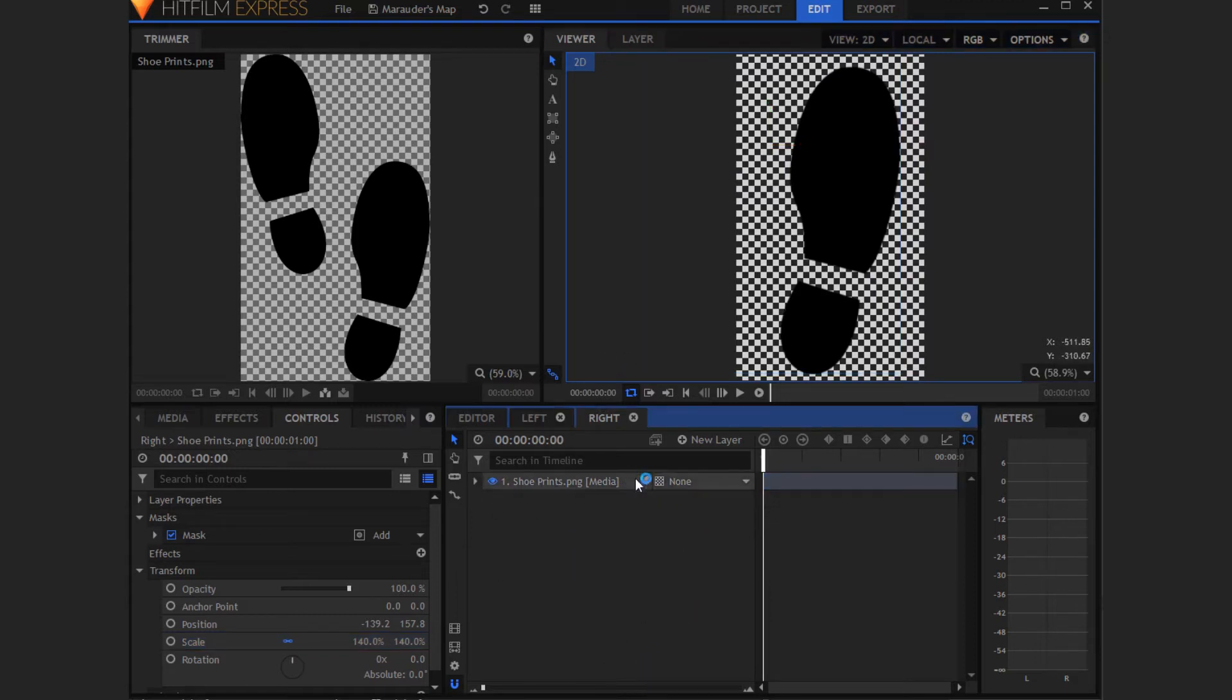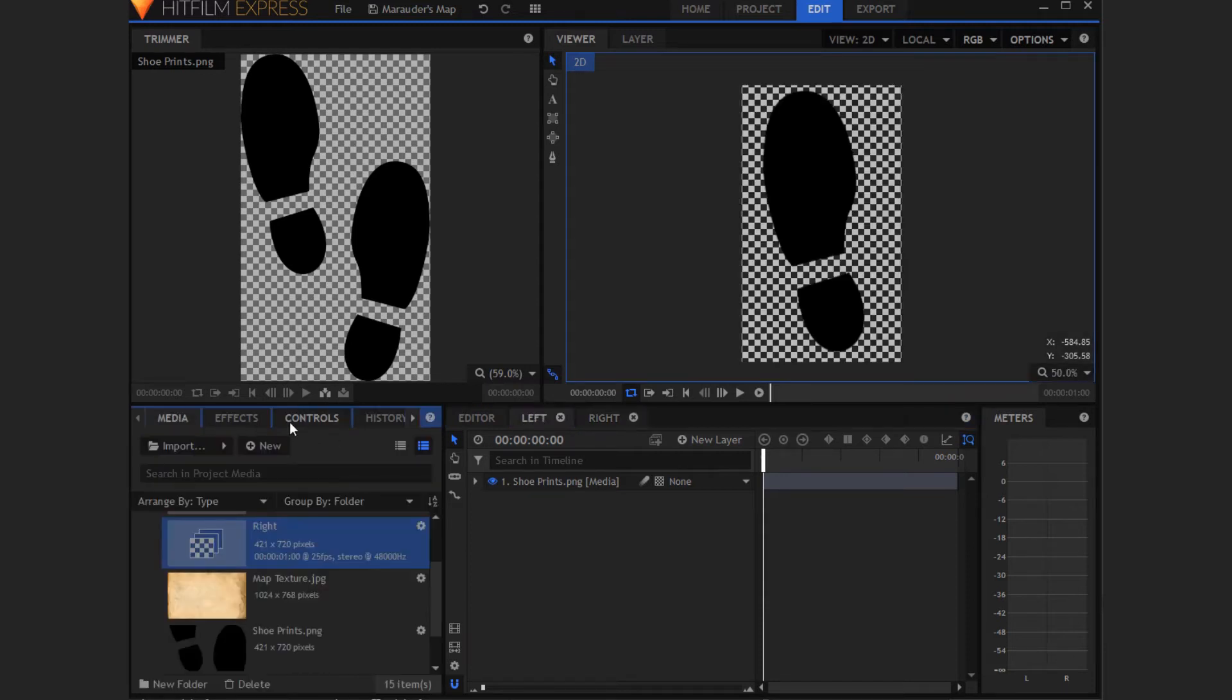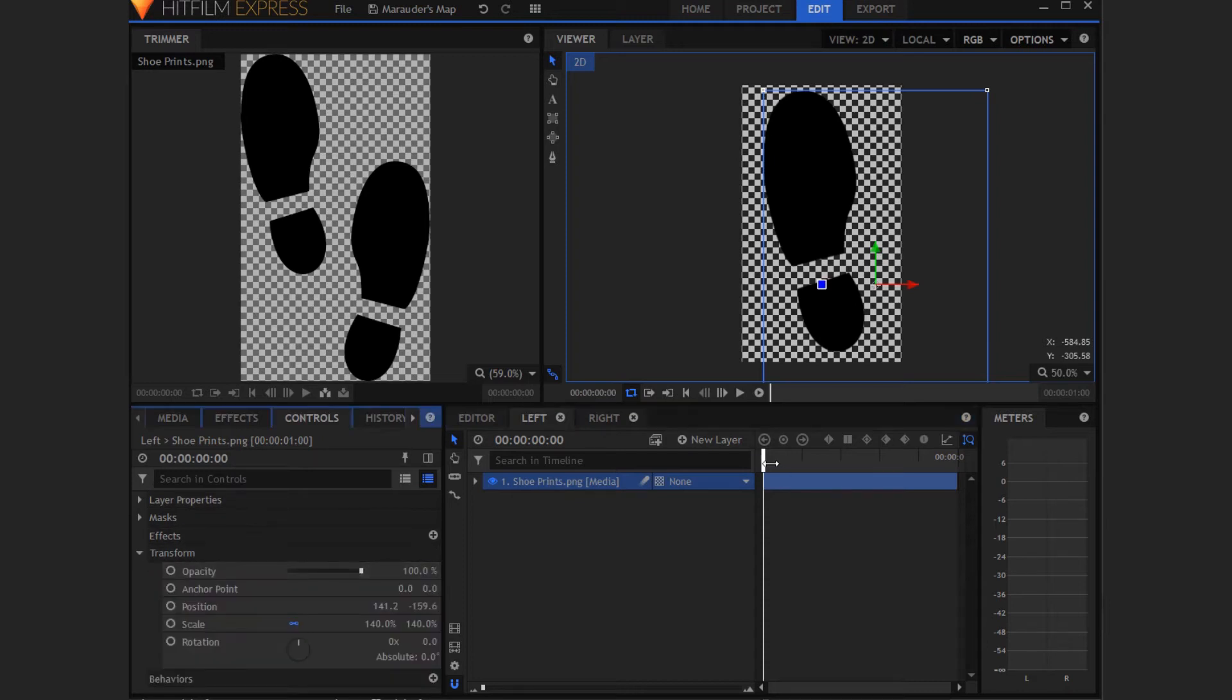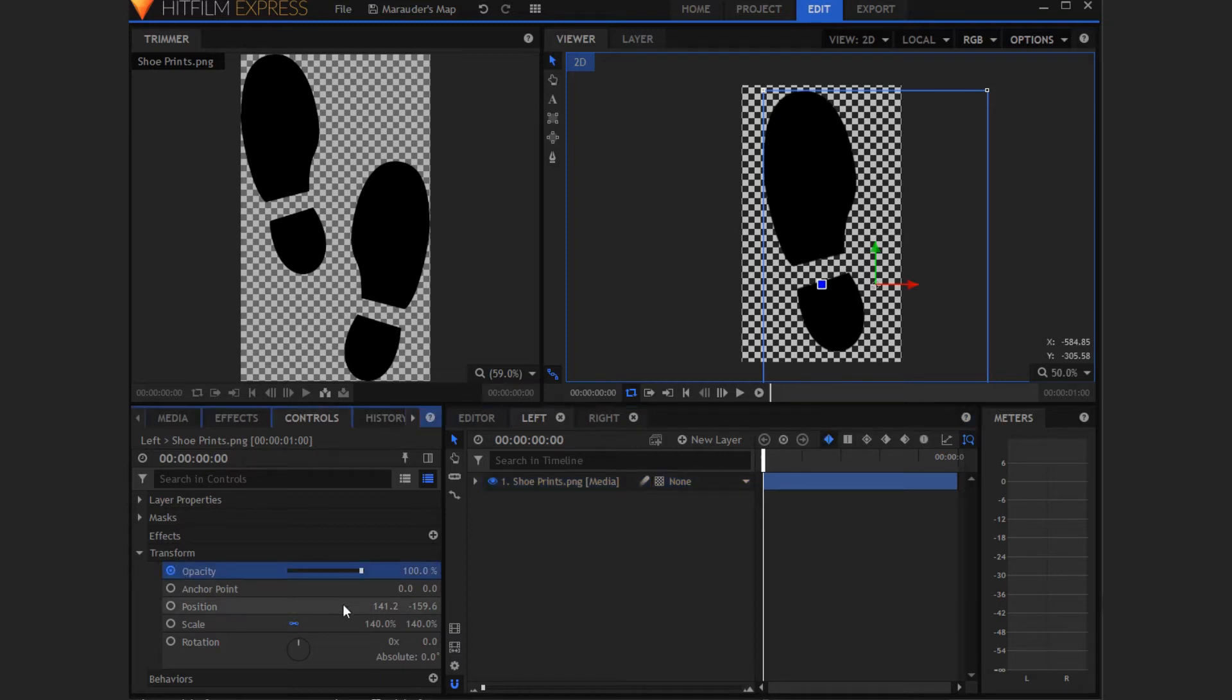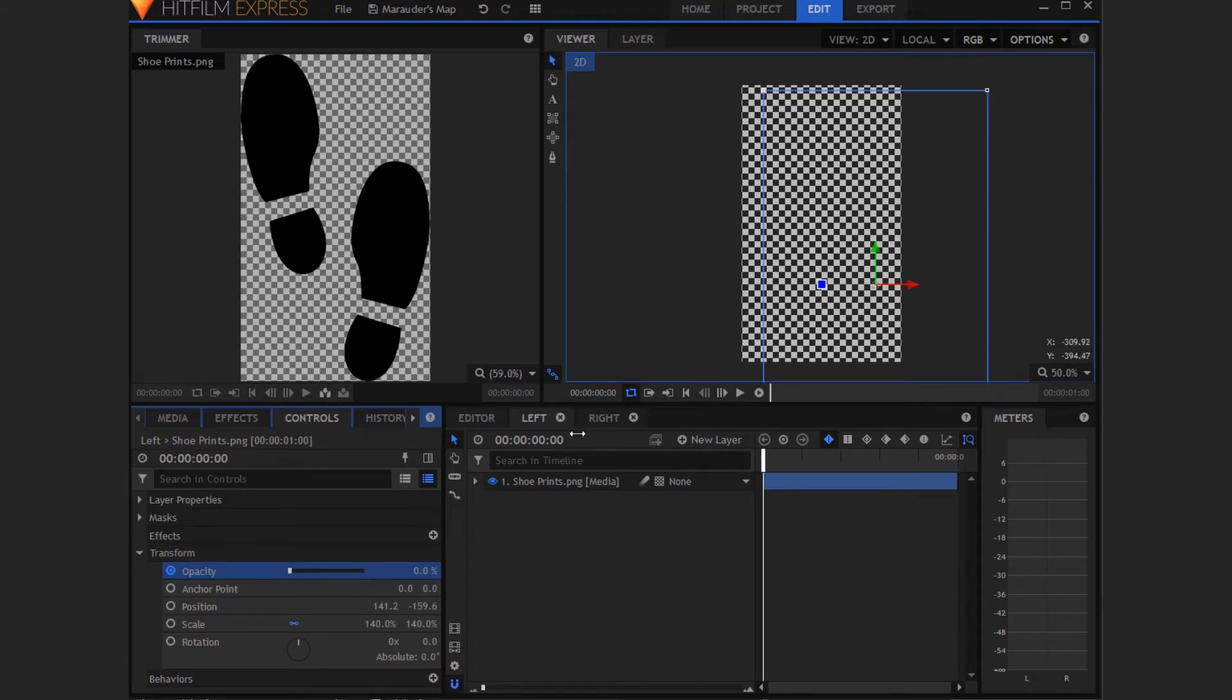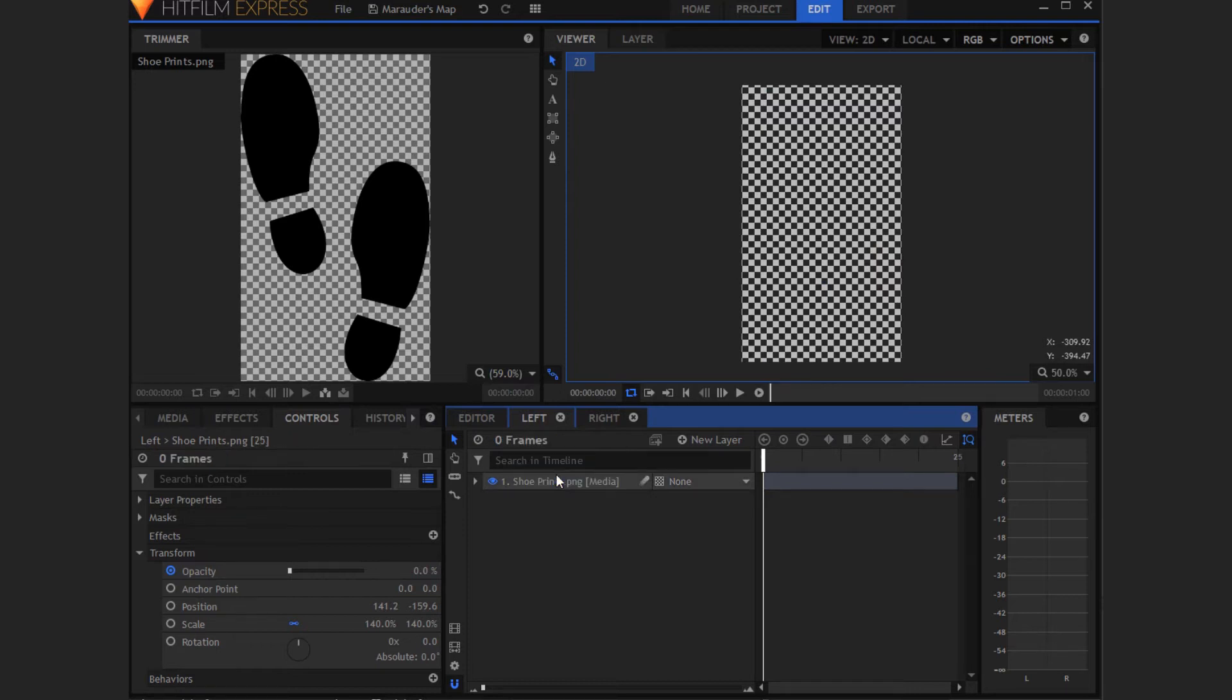Now we need to do the animation for this. In Harry Potter it's like a fade in, fade out effect and then it's all layered next to each other. So you want to go back to the left composite shot and now select the shoe prints or footprints or whatever you named it. Click on that again, go on to transform, move all the way back to the beginning of the timeline and start keyframing on opacity. Now you want to drag the little slider here all the way down to zero.